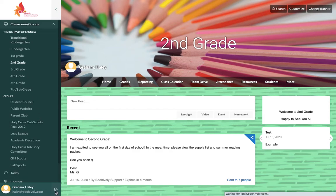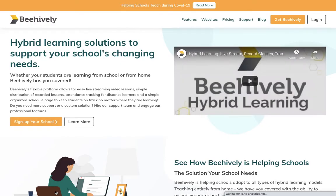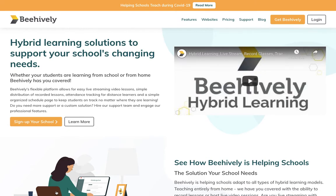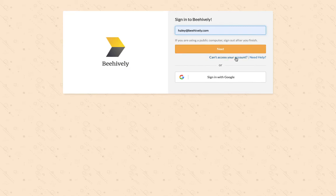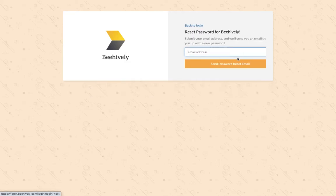I'm going to log out again, and now I'm going to demonstrate how you can log in even if you have forgotten your password or do not know your password. Again, I'm going to click the login button. I'm going to enter the email associated with my account, and then I'm going to click cannot access your account right underneath the next button.